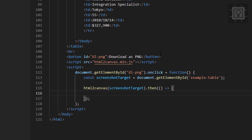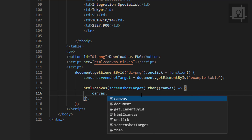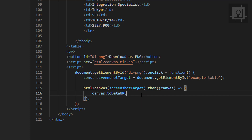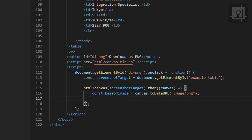Inside the arrow function, we will use canvas.toDataURL() and set the image type to PNG. We will store this result in a variable called 'base64Image'. Now I will create a download link for our PNG image: var anchor = document.createElement('a').